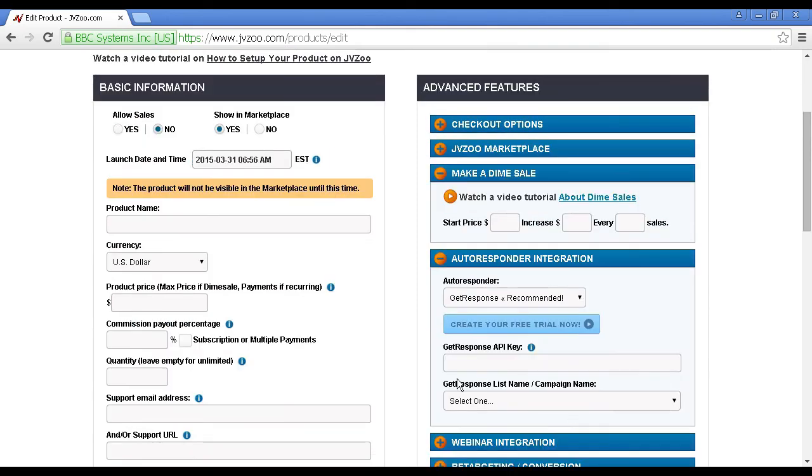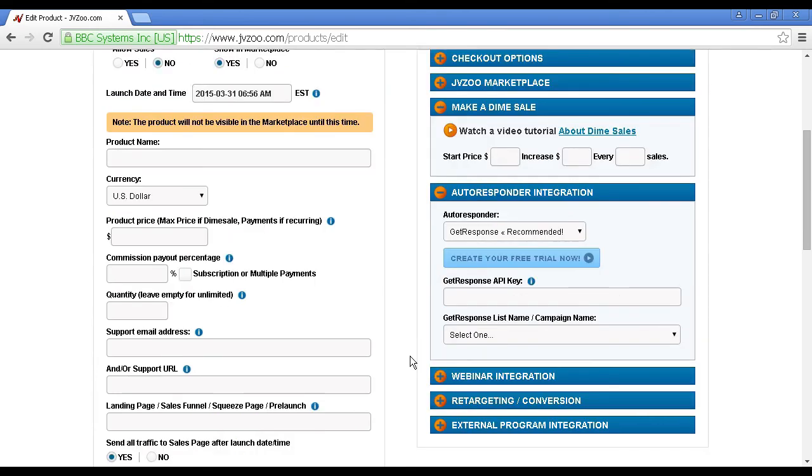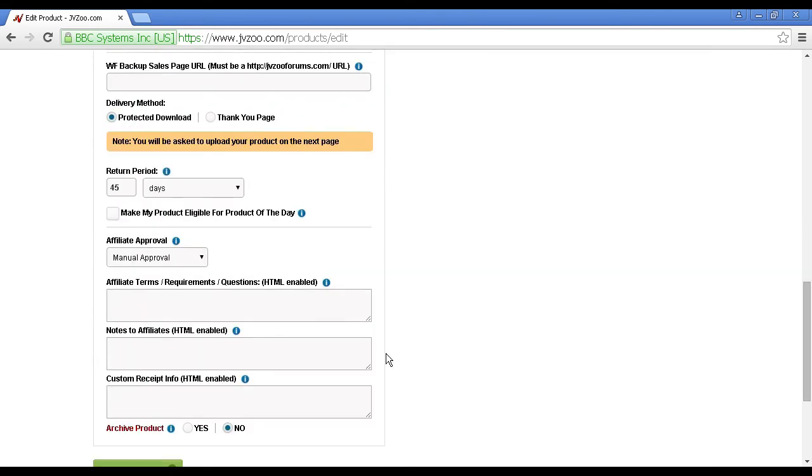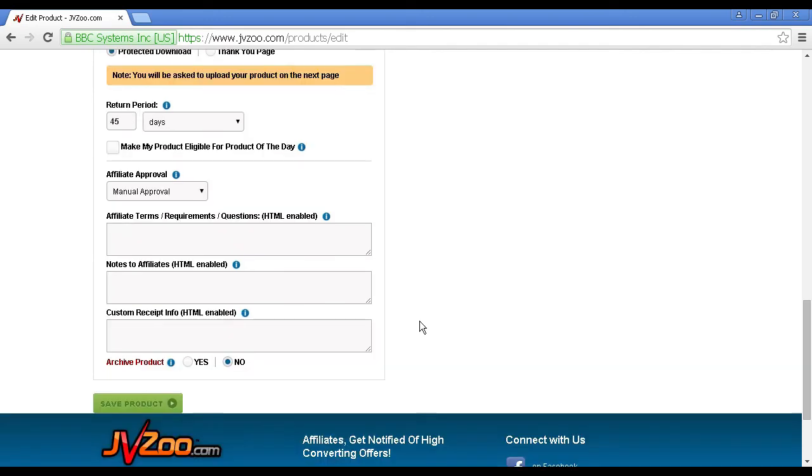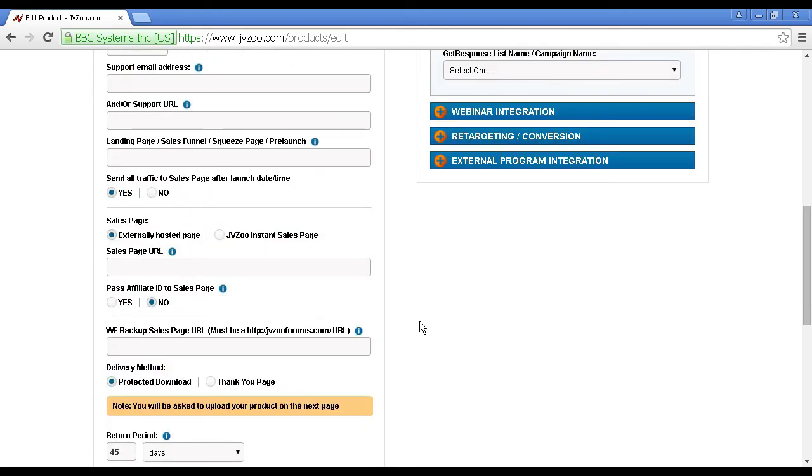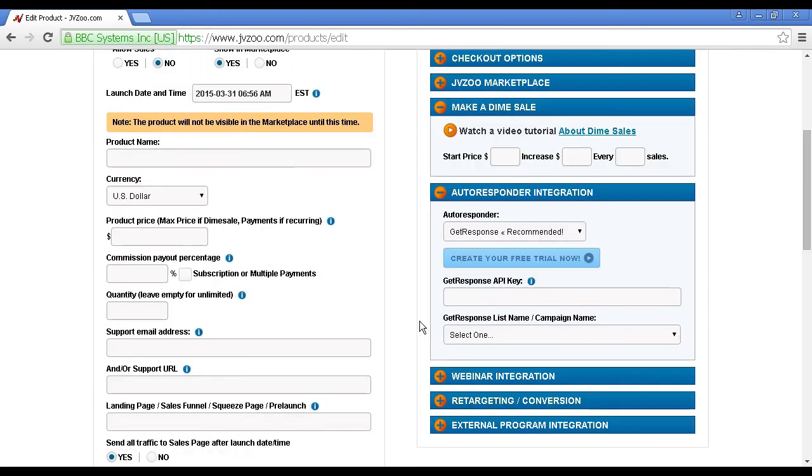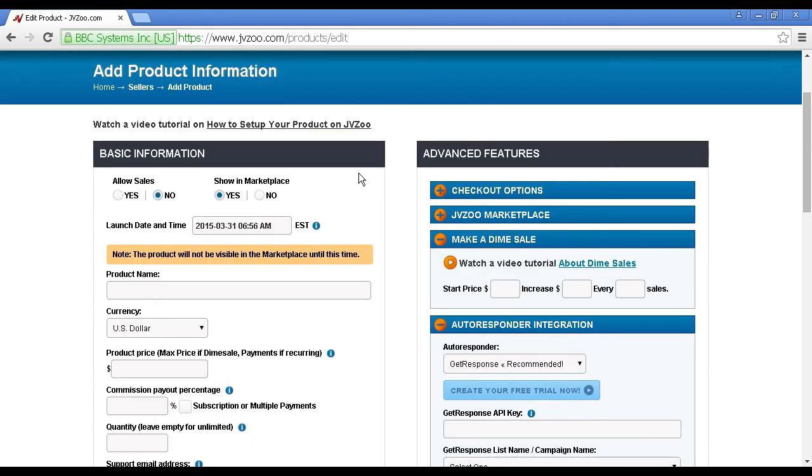Now, once you've got everything set up, you can click on this button here to save product, and you can basically get the ball rolling. Your product won't actually show until your launch date and time, but after that you'll be able to start driving traffic and making sales.